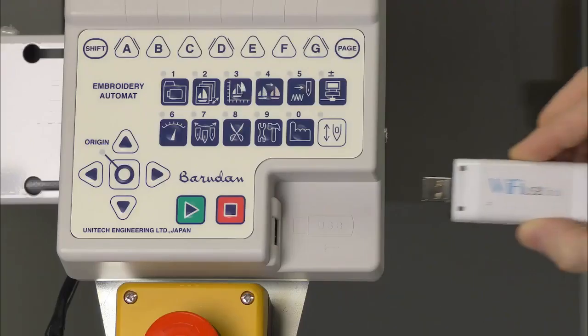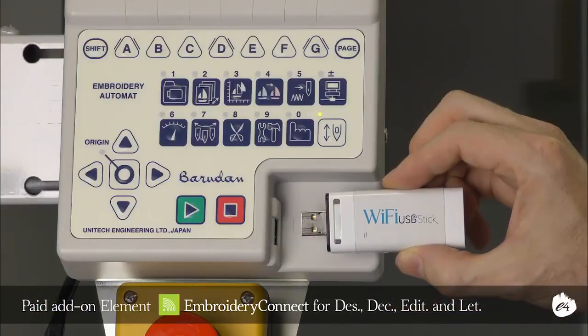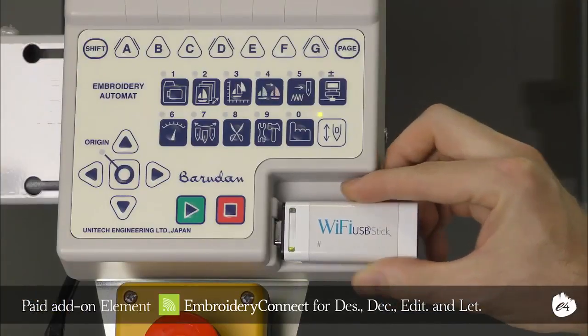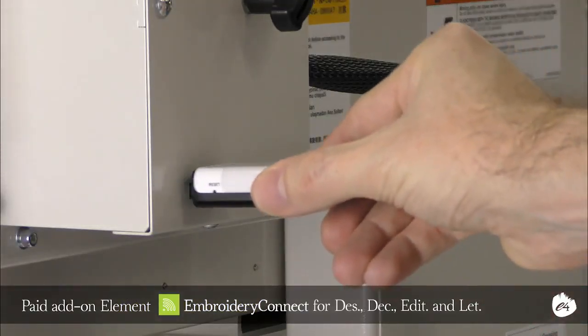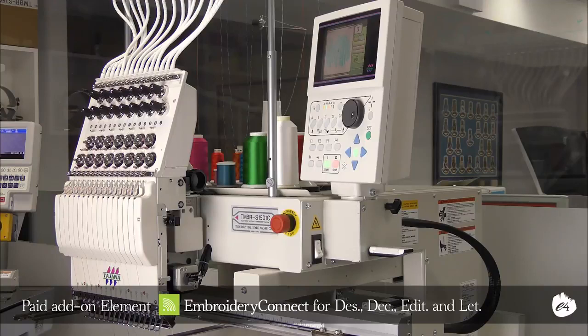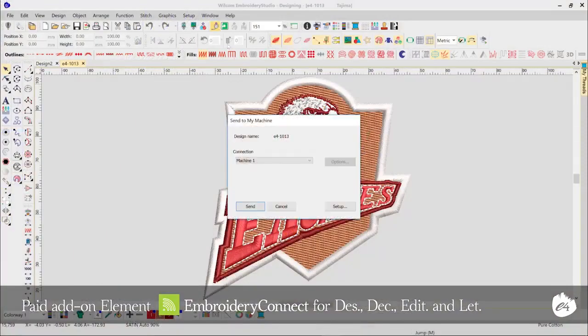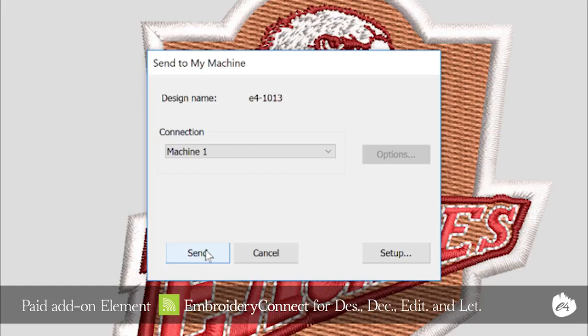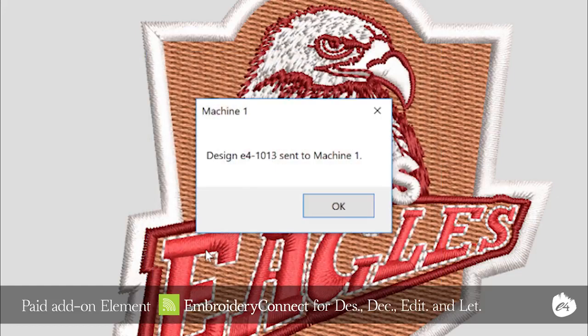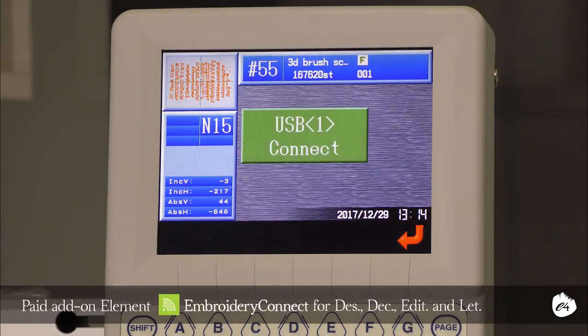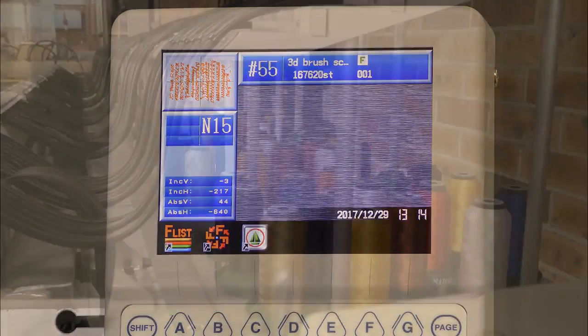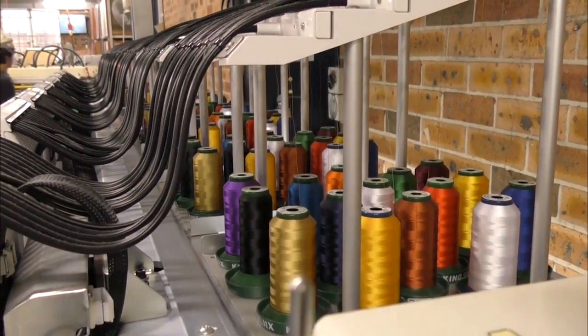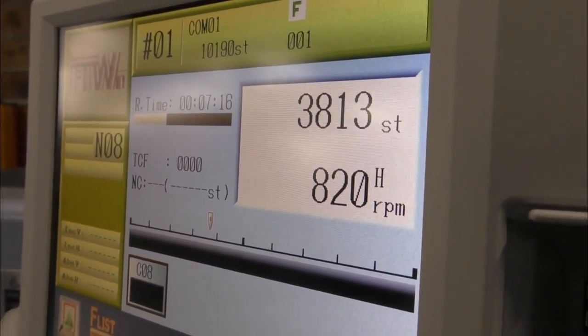And now, the best for last. Embroidery Connect is a new add-on element that will revolutionise the way you send embroidery designs to your machine. Simply enable the new element and add a compatible Wi-Fi USB stick to any machine. You can send designs directly to any machine with a compatible Wi-Fi USB stick from any computer on your network, and the designs are stored on the USB stick ready for your machine to load. This improvement alone could save you hours of managing and transferring designs to your machines every single day.